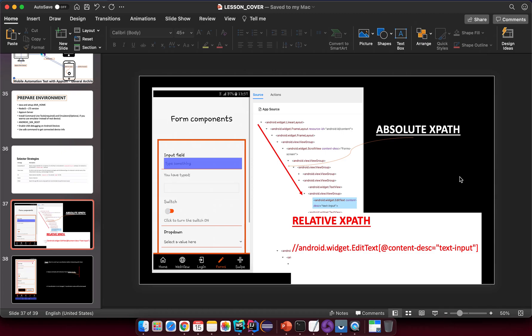In this lesson, before going forward to tell you more about how to interact with elements on a mobile screen, I want to tell you about XPath on mobile applications. It's very important for you to understand at least some basics, and then you can deep dive later or refer to other documentation. So talking about XPath, we have two types.